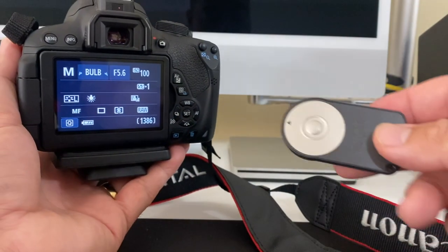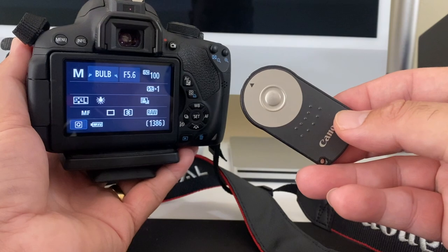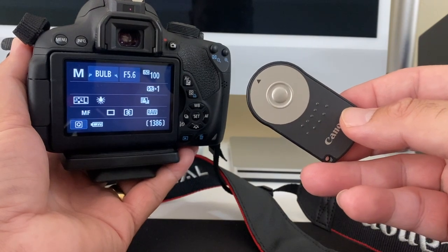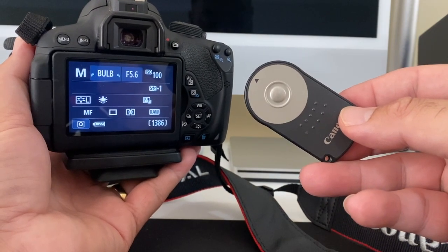The other reason is when you're using a remote control. Again, you'll probably be using a tripod and you don't want to be touching the camera.